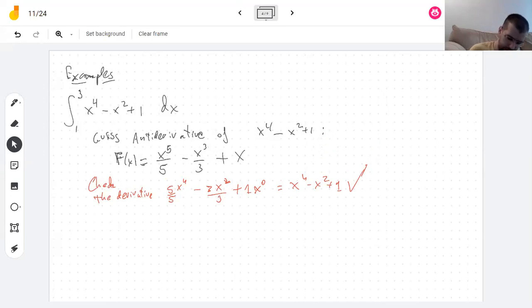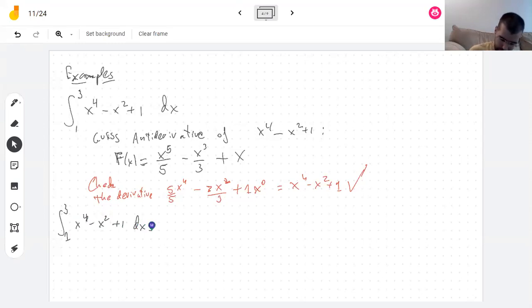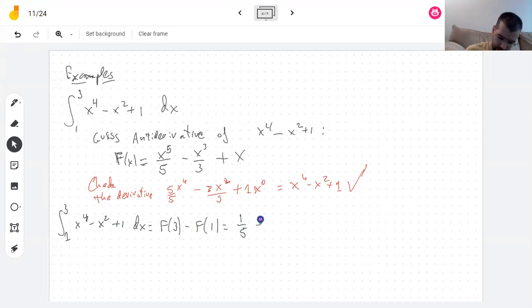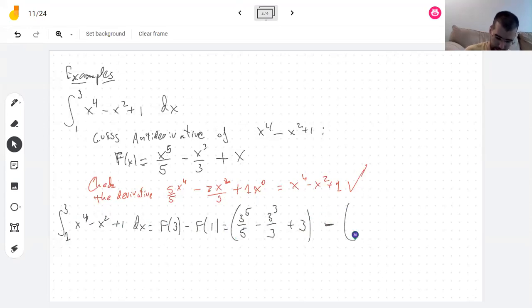To find this integral, we just take this function, evaluate it at three and then at one, and then subtract. So that's going to be one-fifth times 3 cubed divided by 3... plug in three and then subtract. Write brackets, because if you don't, everything's going to go wrong.